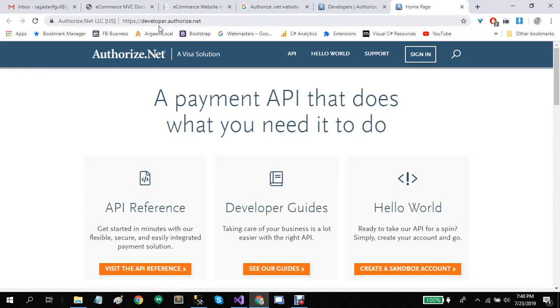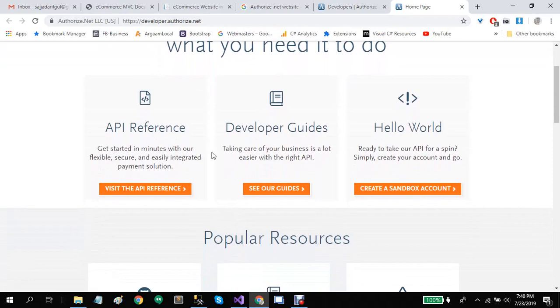This is developer.authorize.net. Here you can find all the API reference, developer guides, and basic hello world applications of Authorize.Net implementation in all kinds of programming languages.